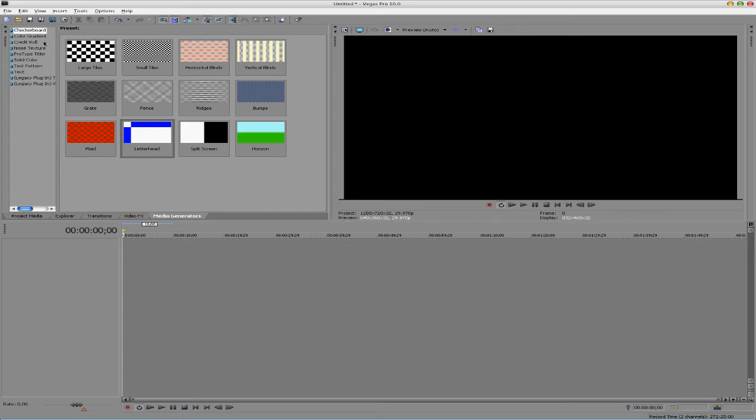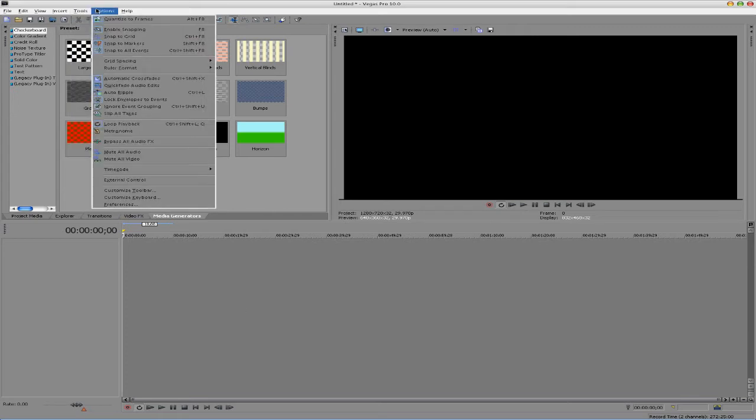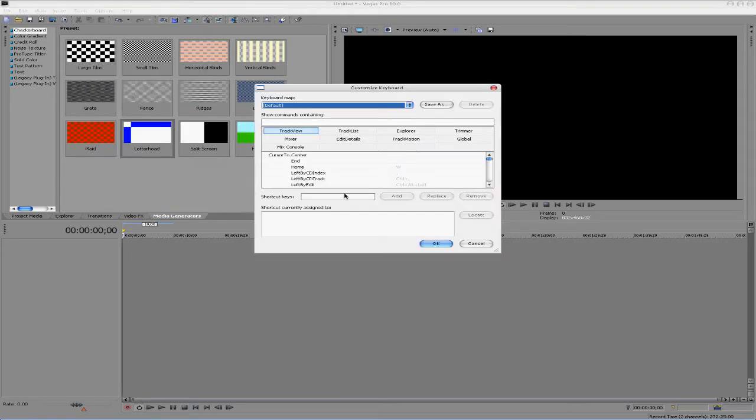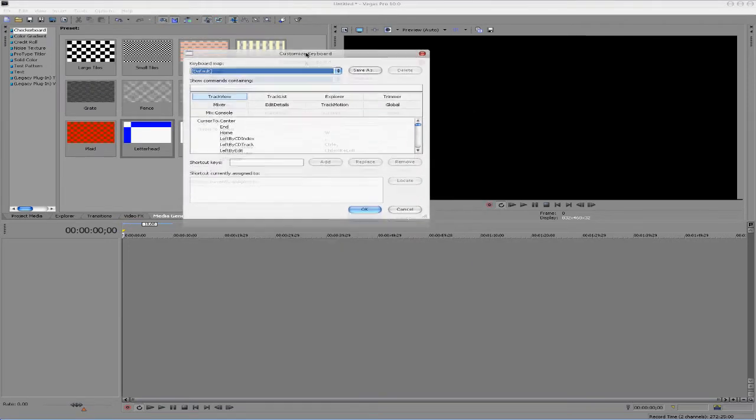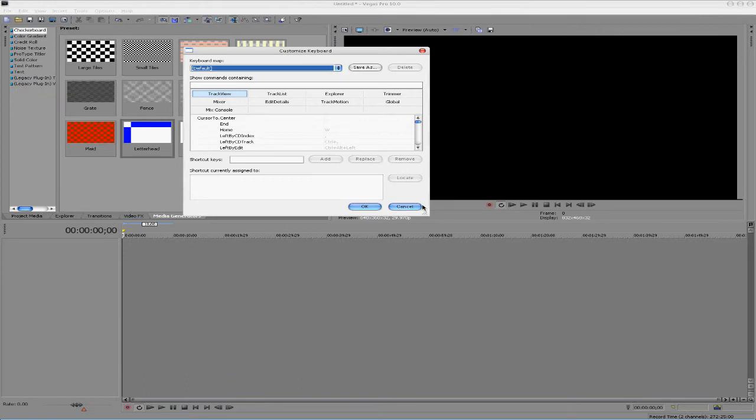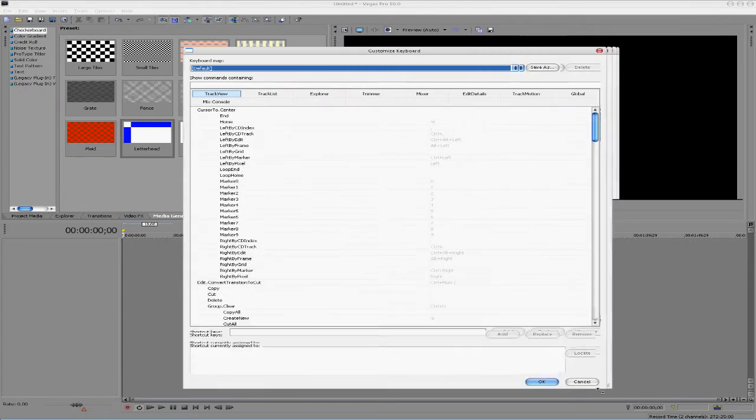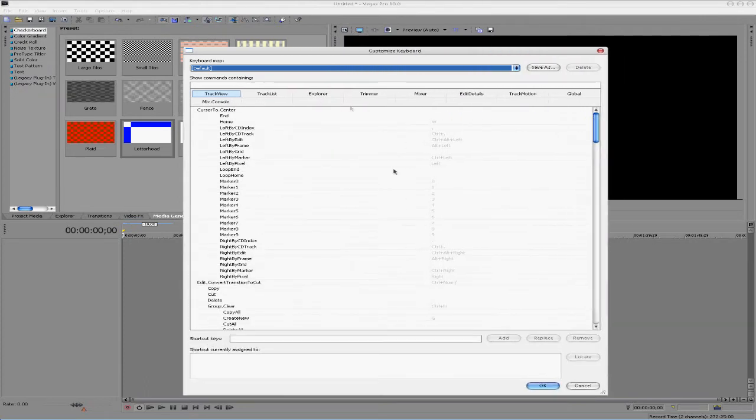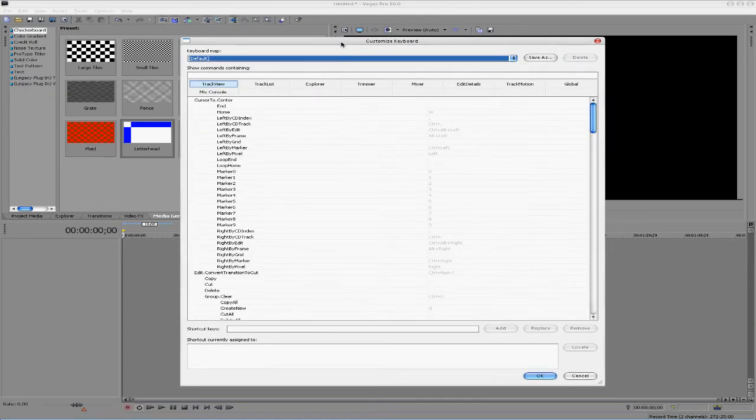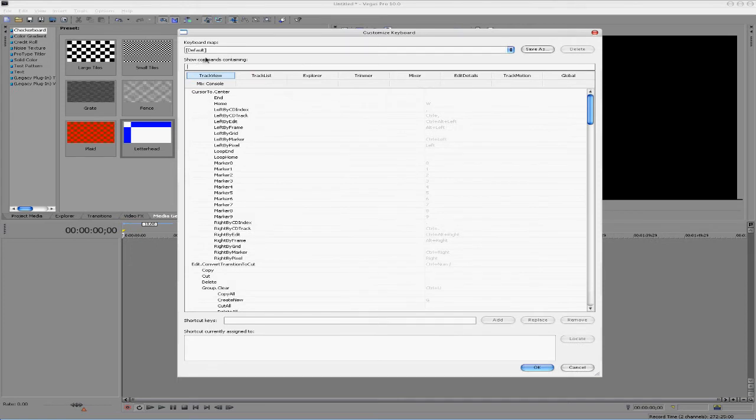So how we do this is if we go to Options, Customize Keyboard, it'll bring up this little window here that has all of the commands in Sony Vegas, and it has a little search bar here, show commands containing.